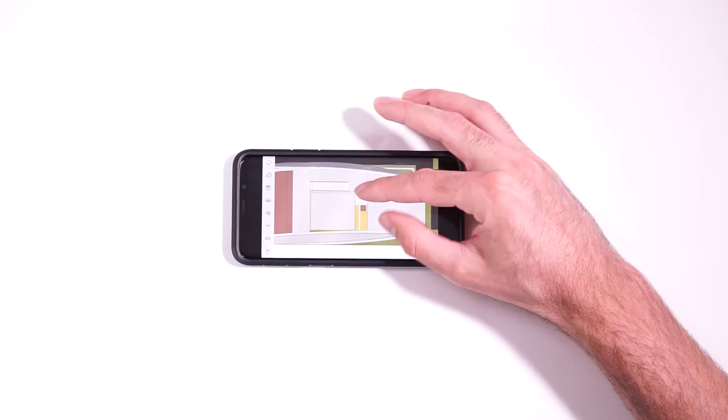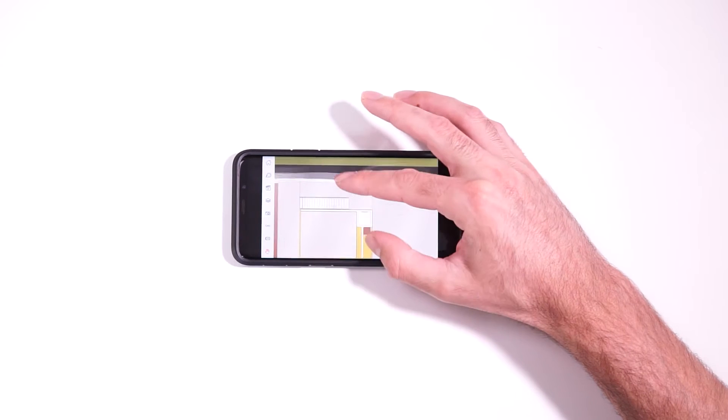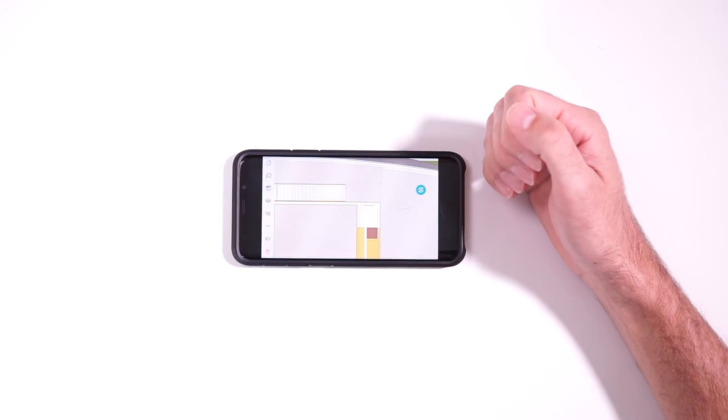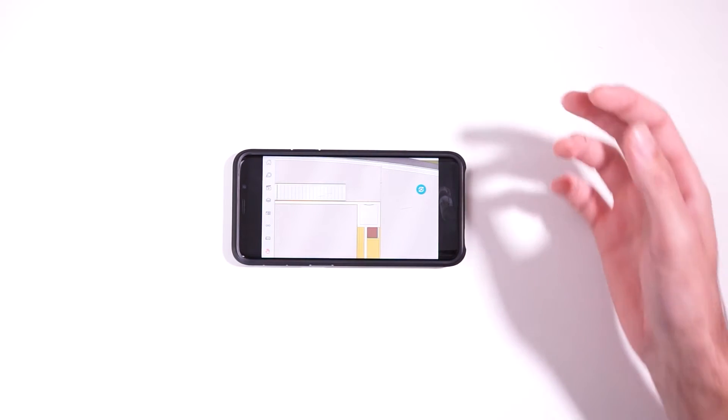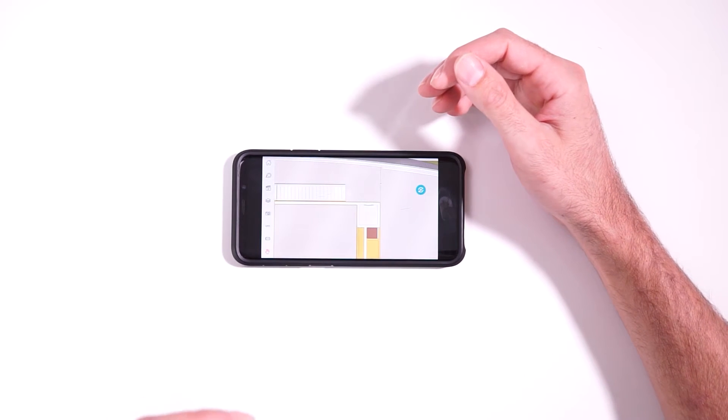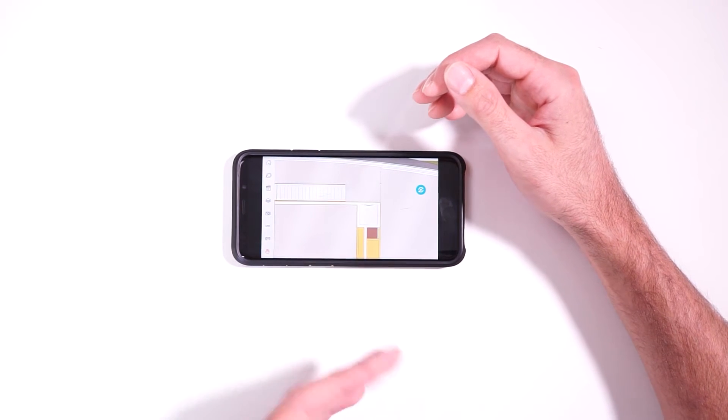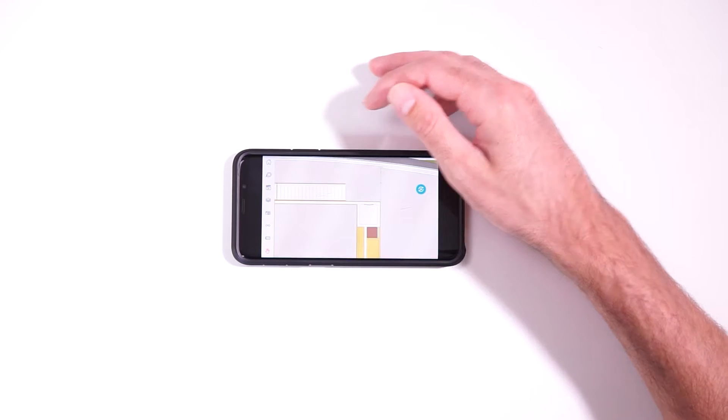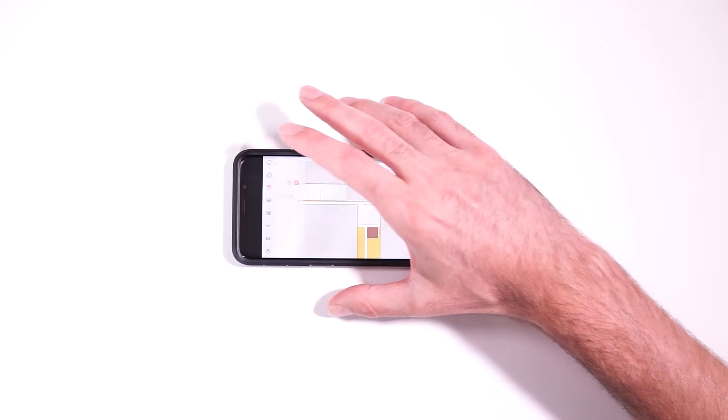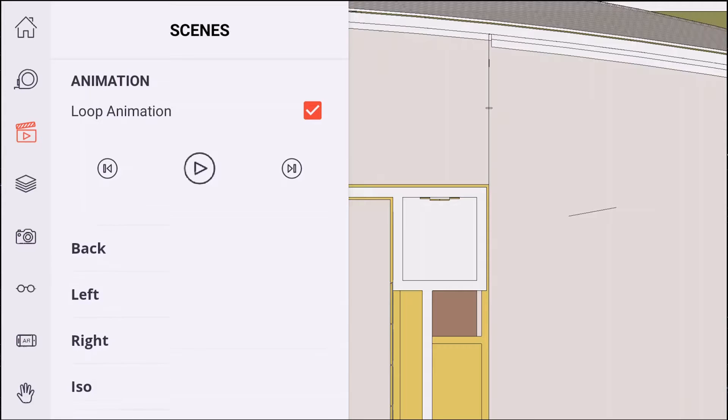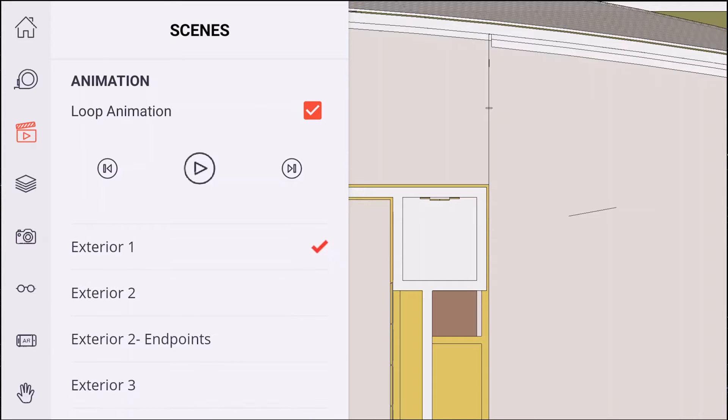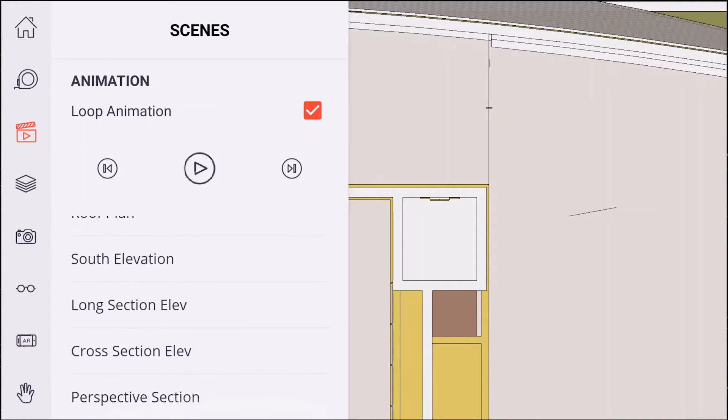And you can of course zoom in and out by pinching like that. Now of course, you can save a lot of time in setting this type of stuff up if you do it in SketchUp ahead of time and save it as a scene. And of course, if you go to the scenes menu, you will have access to all of the scenes that you've created in SketchUp.